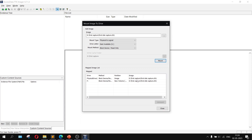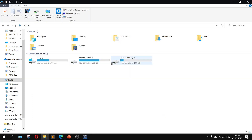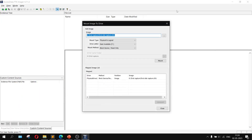You can see that earlier my drives were only C, D, and E, but now the F drive is also there. Whatever files were in the E drive are also present in the F drive — this is image mounting. To unmount the F drive, choose that file inside the Mapped Image list and click Unmount. After clicking, the F drive will be removed and only C, D, and E will remain.